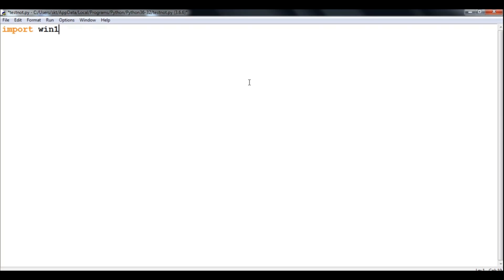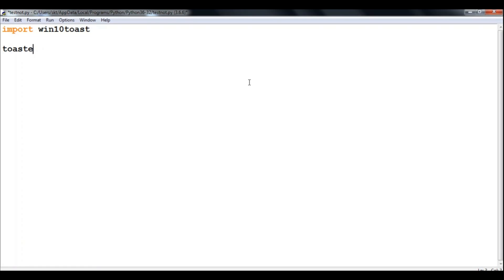Now we have to make a toast notifier object. For that, say toaster equals Wintentoost dot ToastNotifier.